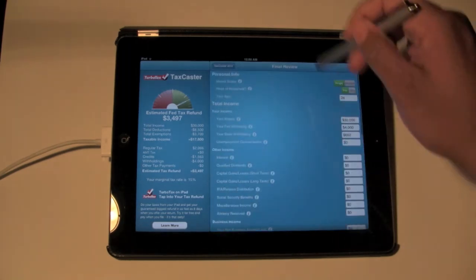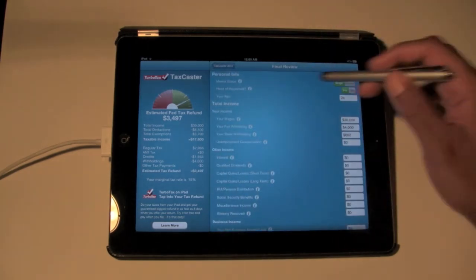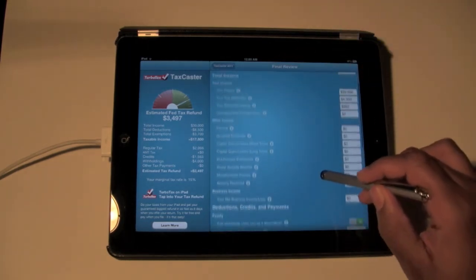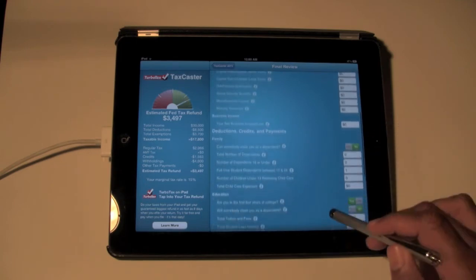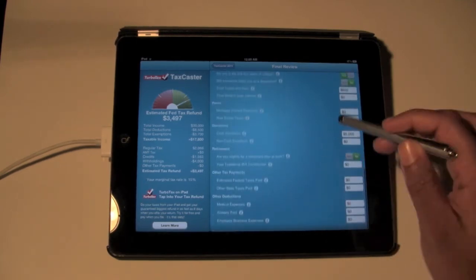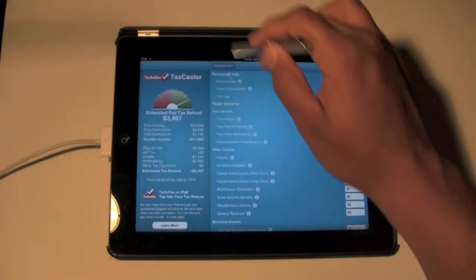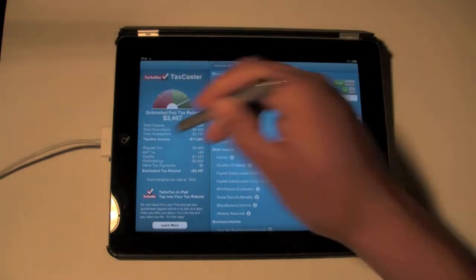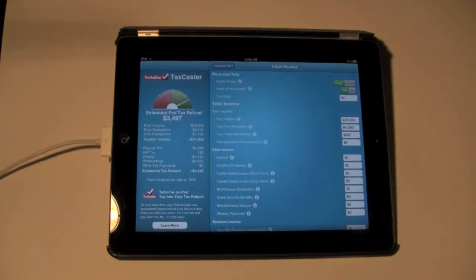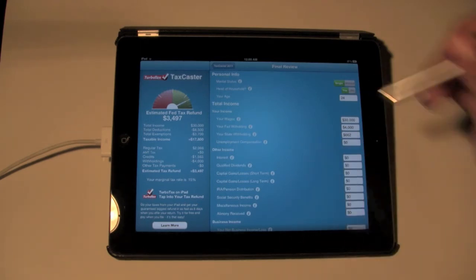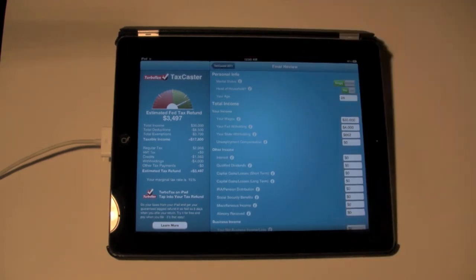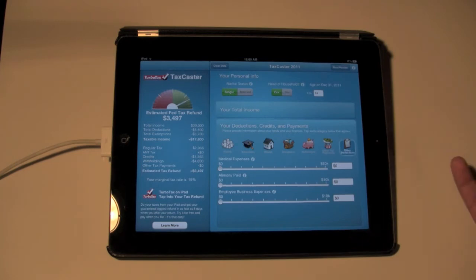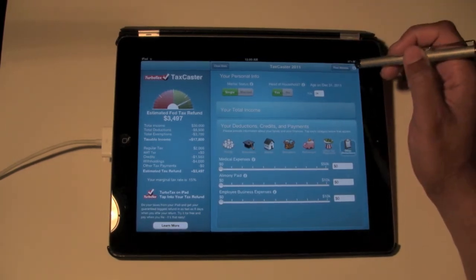After filling everything in, go to Final Review in the upper right corner. It lets you verify the information and add any extra details. Right here it shows the refund — this is showing about $3,500. Again, this was a ballpark with fake numbers, so that's not my exact return. I sure wish it was, but it's all good.